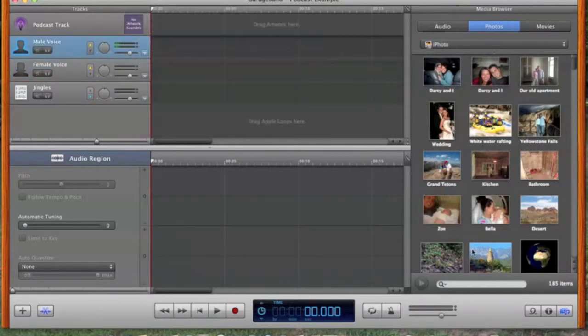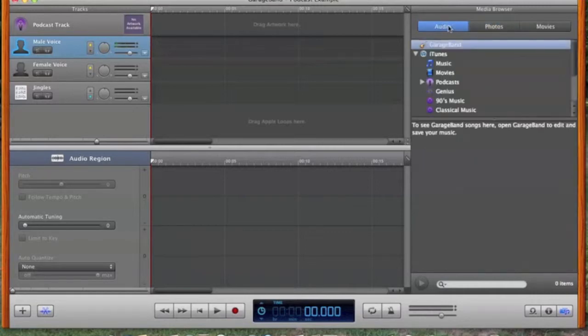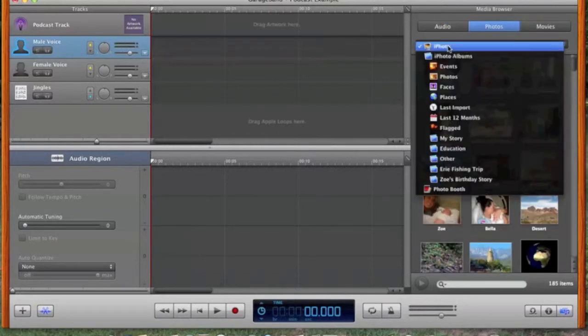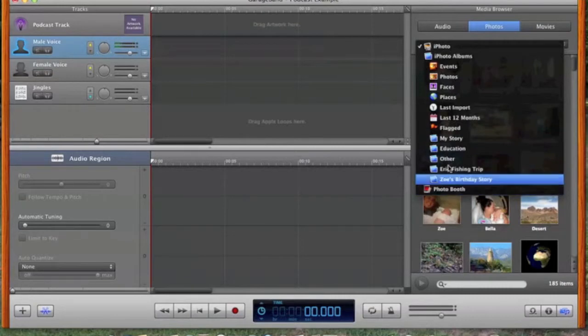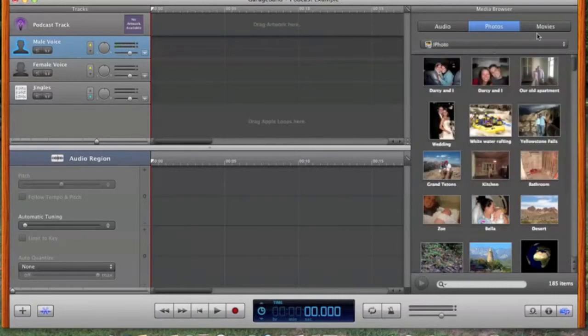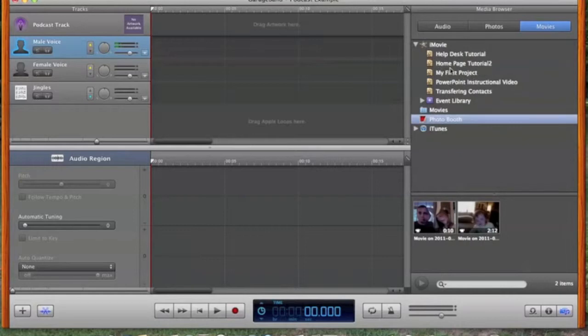This area over here where the pictures are is called the Media Browser. You can browse through different types of media, including some audio you may have saved in iTunes, your photos in iPhoto or Photo Booth or different folders in iPhoto, and then any movies you may have stored in iMovie.